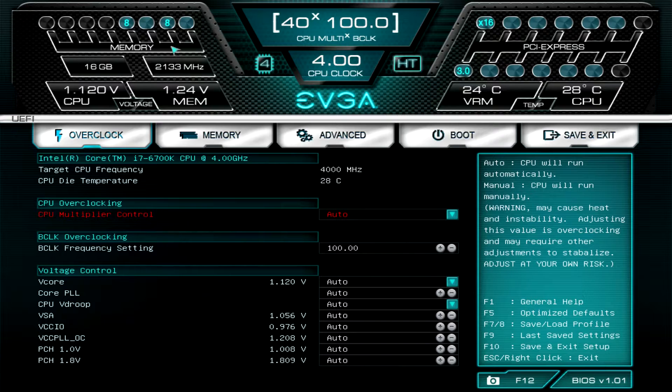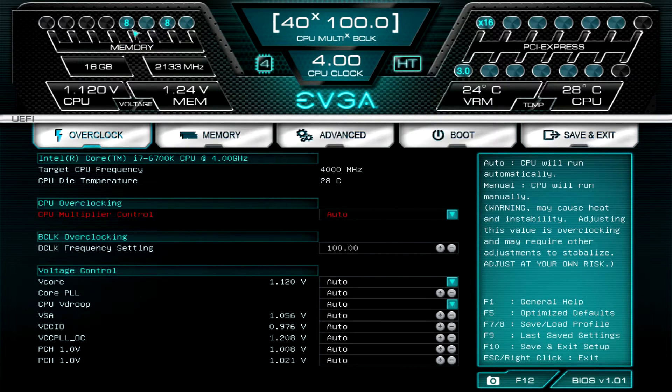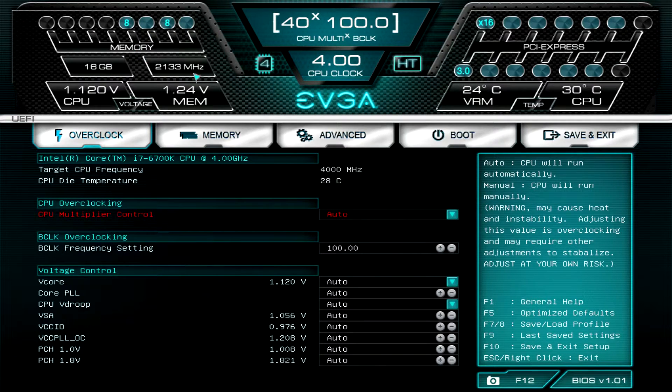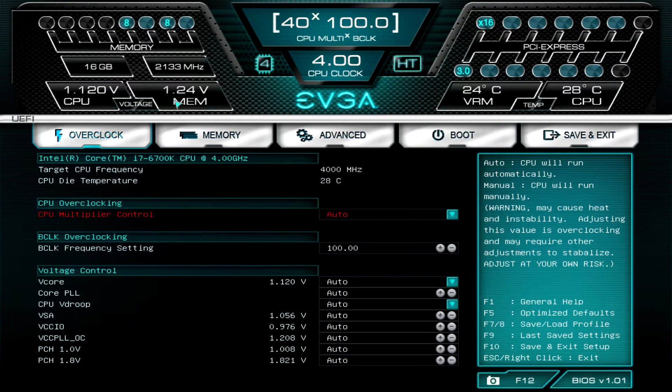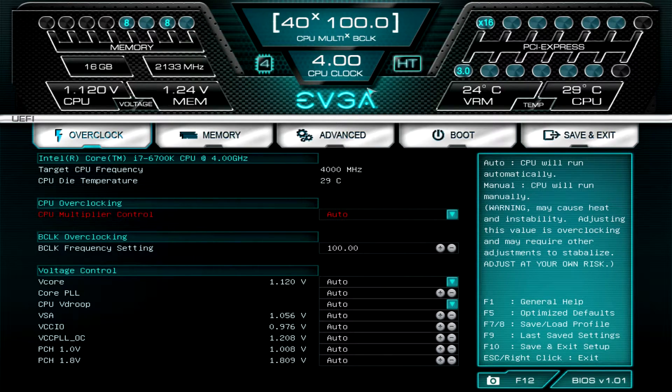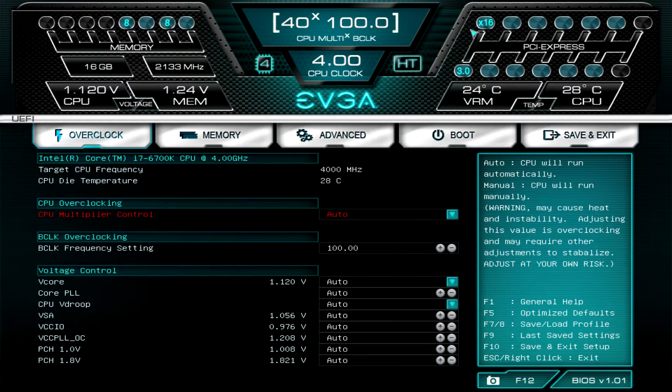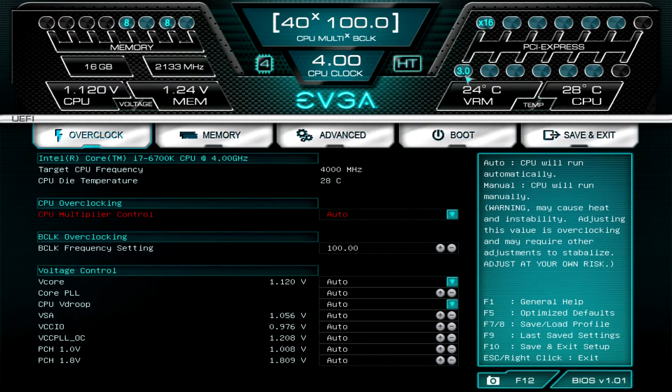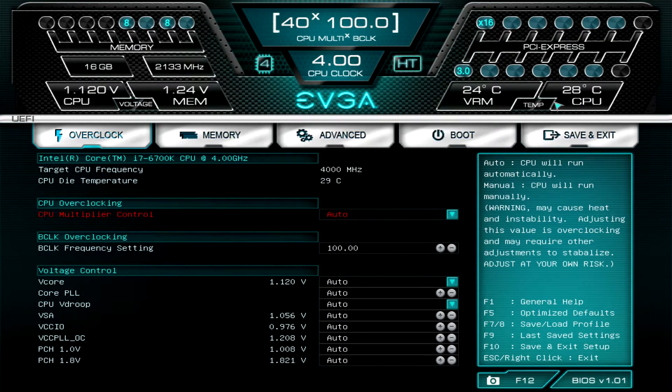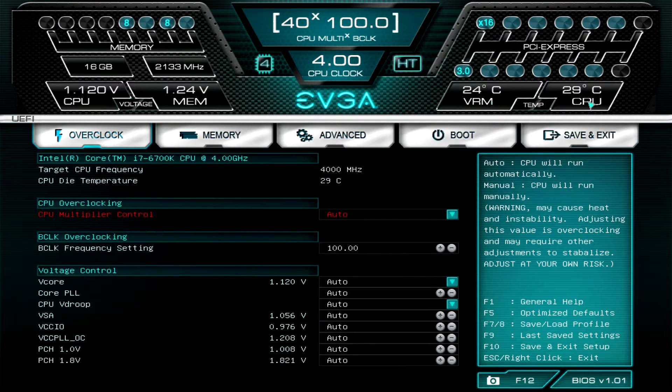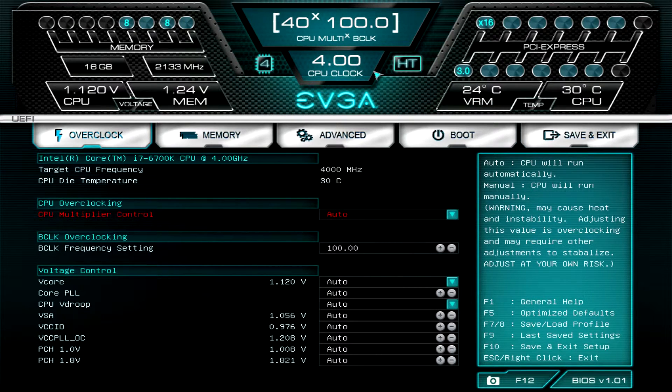On this side you'll see our memory: two 8 gig sticks making 16 total gigabytes running at 2133 megahertz, and then we have our voltages over here for CPU and memory. This side shows us our PCI Express, so we have a single card installed running at 3.0 and x16 speeds, and then we have temperatures on this side including VRM temperature and CPU temperature. That's the top that gives you a basic overview of inside the system.